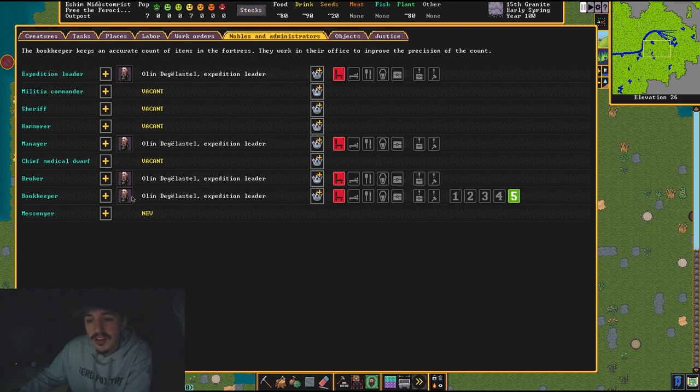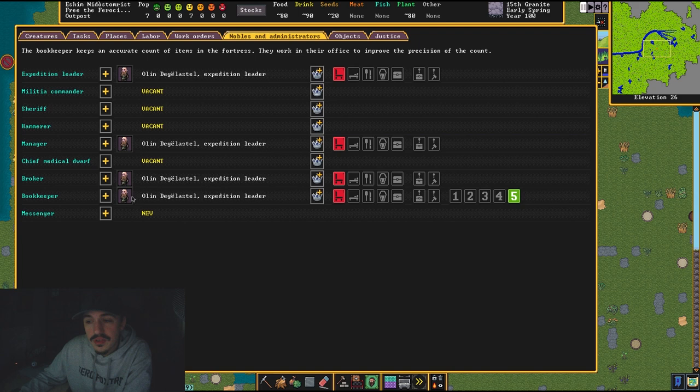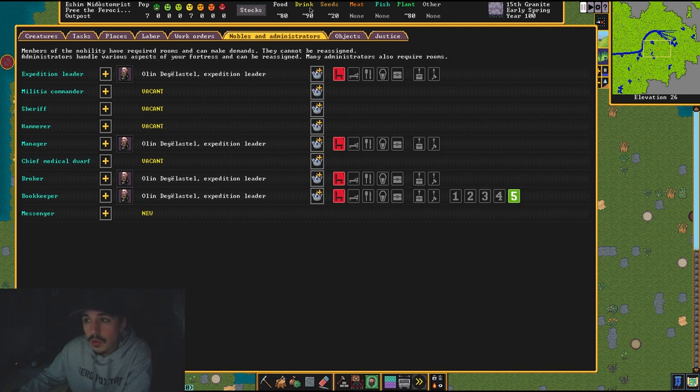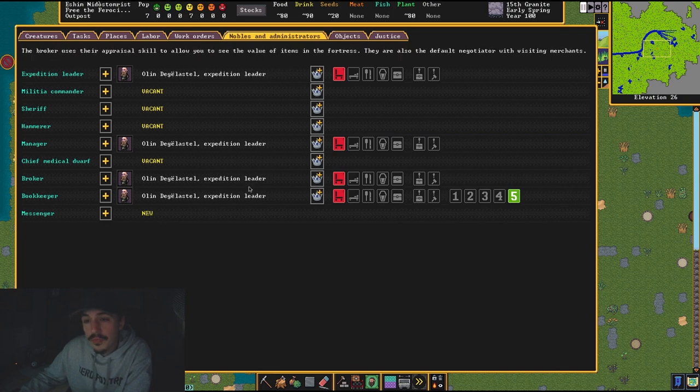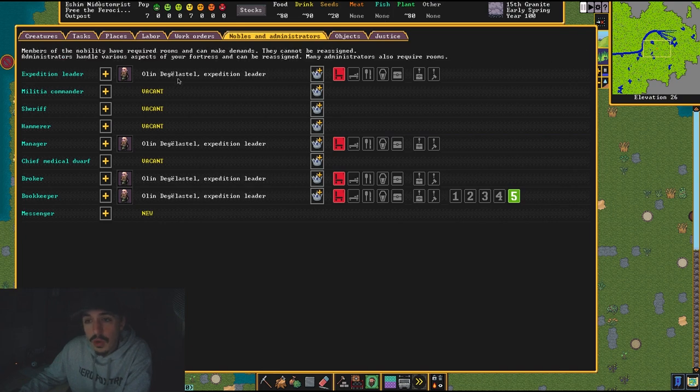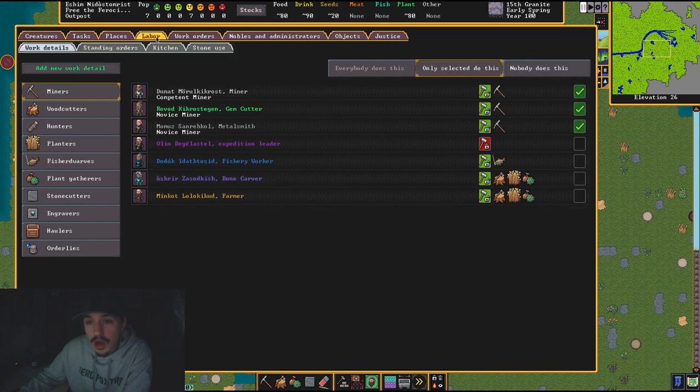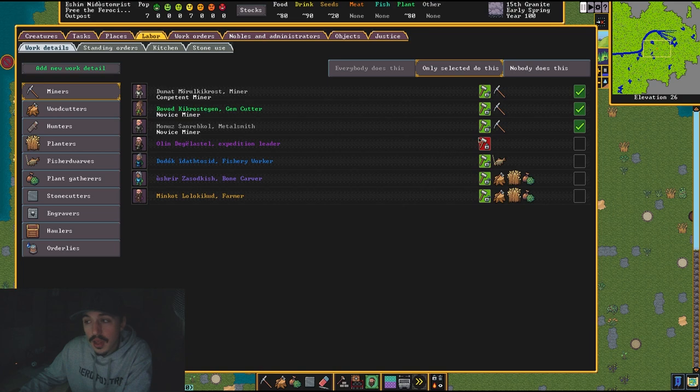He'll be back in his office doing other work. And his bookkeeper—he'll just walk around the fort if he has nothing to do, and he will start recording all of your inventory.